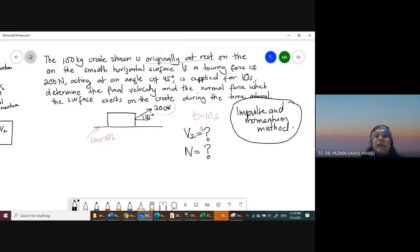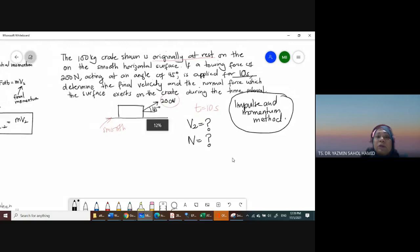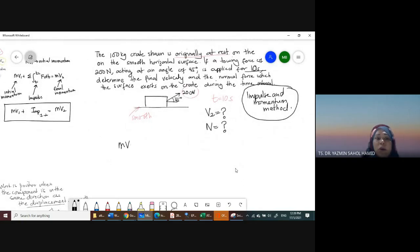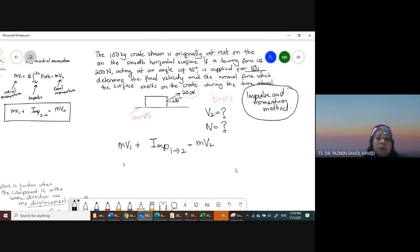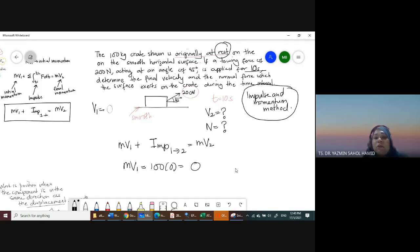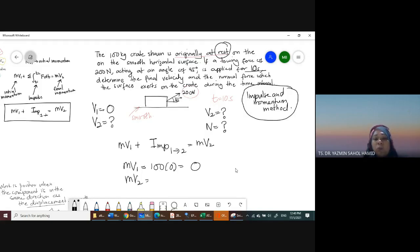The formula is mv1 plus impulse(1 to 2) equals mv2. MV1 equals zero because the crate is originally at rest. V2 is what we want to find, so mv2 equals 100 V2. The force involved is the towing force of 200 newtons. The towing force is at 45 degrees, so we need to resolve it in both the horizontal and vertical directions separately.